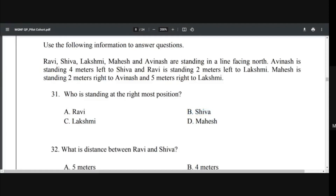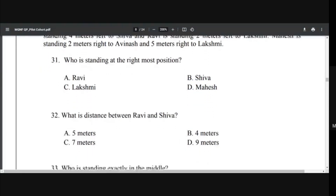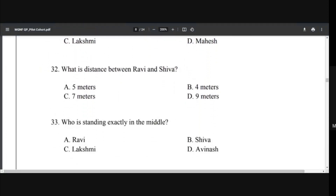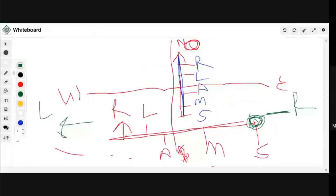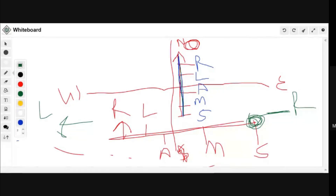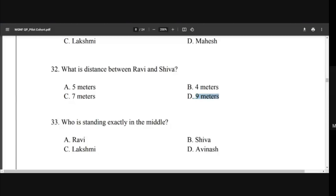What is the distance between Ravi and Shiva? Ravi to Lakshmi is 2 meters, Lakshmi to Mahesh is 5 meters — that's 7 so far — and Mahesh to Shiva is 2 meters, so total 9 meters. Make sure to write down the distances as you go; that makes it much easier. The answer is 9 meters.